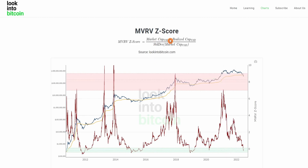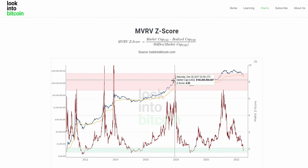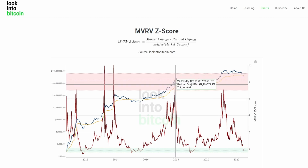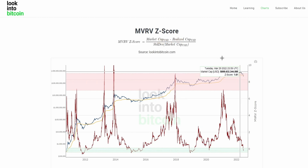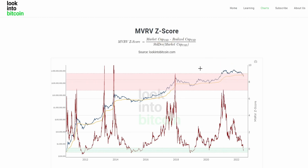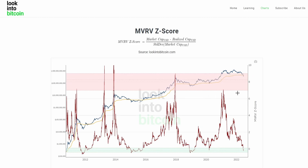Once we have the market cap and the realized cap, we calculate the standard deviation of the market cap, which is just the volatility we see in Bitcoin's price. We subtract the realized cap from the market cap and divide by the standard deviation, or volatility, of Bitcoin's price.